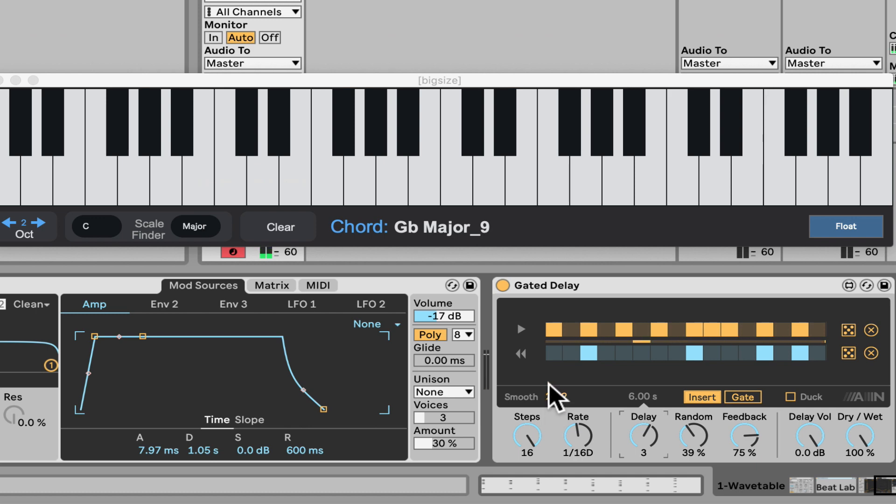So that's the gated delay. A sequenced delay that you can do a bunch of cool stuff with. Check it out. Really amazing stuff. Gated delay.